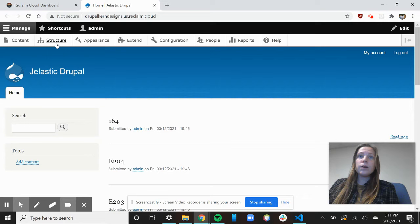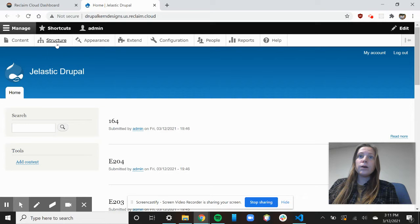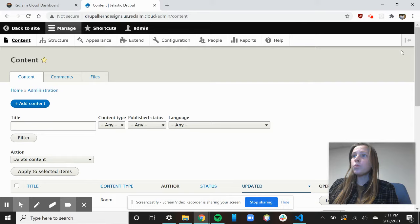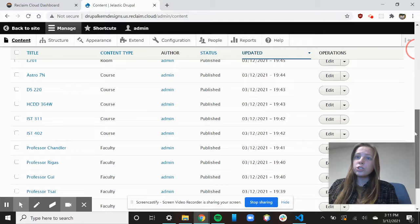As you can see, it knows that I'm the admin already. So I'm going to hit this content page, and this is where I would be able to add more content in case I wanted to add another room, course, or professor.